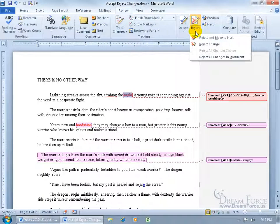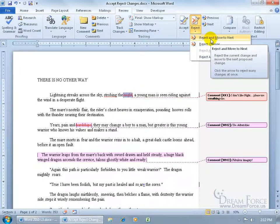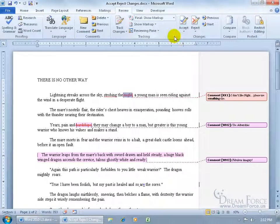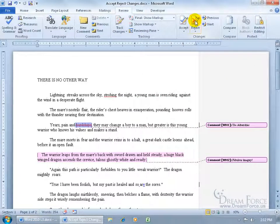You also have a drop-down arrow, so instead of accepting and rejecting one change at a time, you can say Reject All Changes in the Document — but that's something I don't recommend unless you're positive you're not going to accept any changes that anybody suggested. You also have Reject and Move to the Next, which is just like clicking the button, and Reject Change Without Moving to the Next. I'll go ahead and reject that change, go to the next one, and it also gets rid of the comment that was tied to that change.